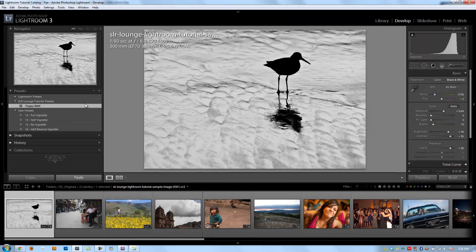You should now have a solid understanding of presets. We'll be creating so many presets and going through the develop module throughout this series that it'll be second nature. As long as you have the basic understanding now, let's move on to the next tutorial.